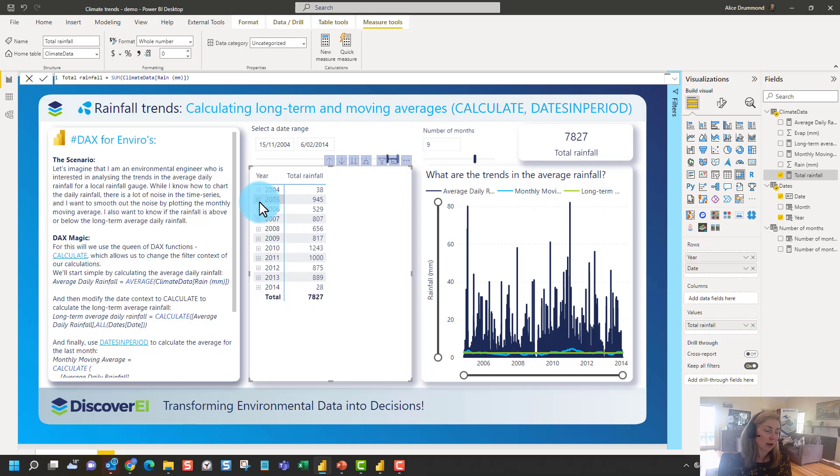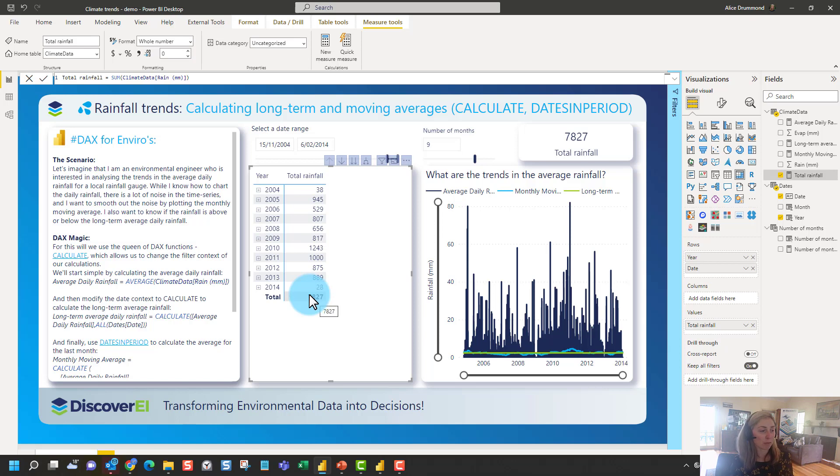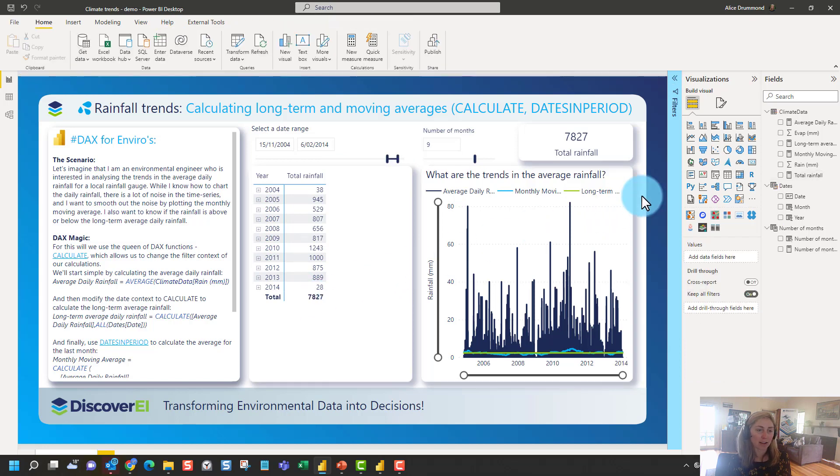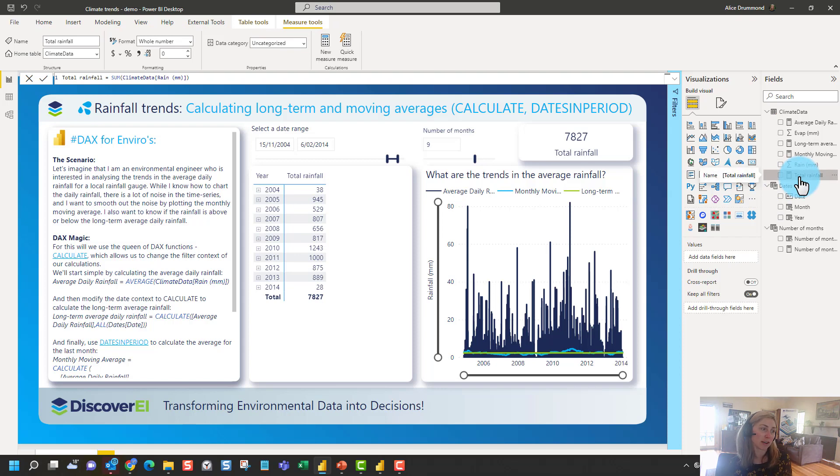And if we expand down into each day, it's adding up the total rainfall for those given days. And if we take away any of the date context here, down the bottom, it's exactly the same measure, it's the same calculation, but it's computing the total rainfall for the whole period here. So that's the concept of measures. You can think of it as virtual calculations, which get computed whenever we're interacting with the report.